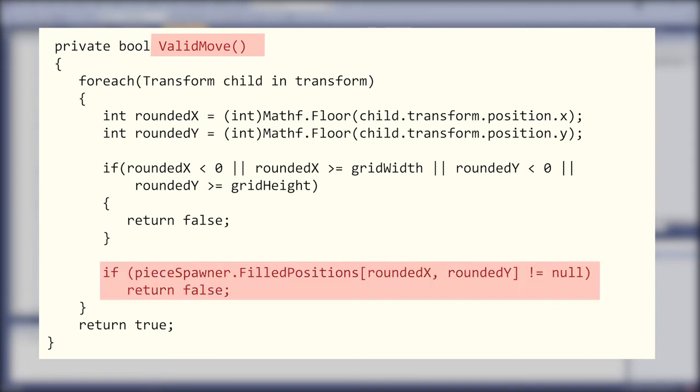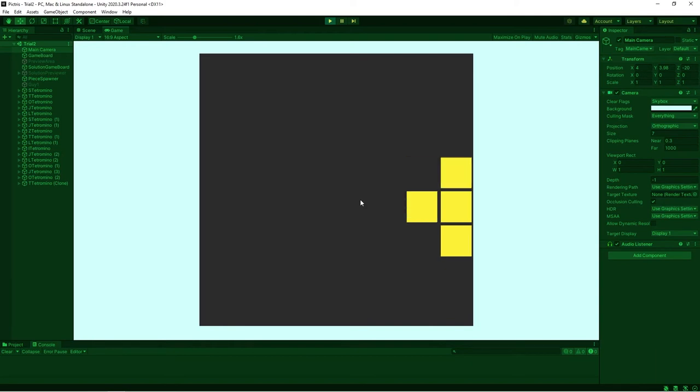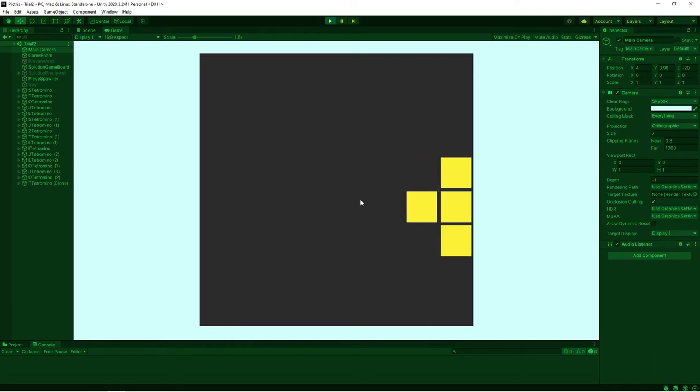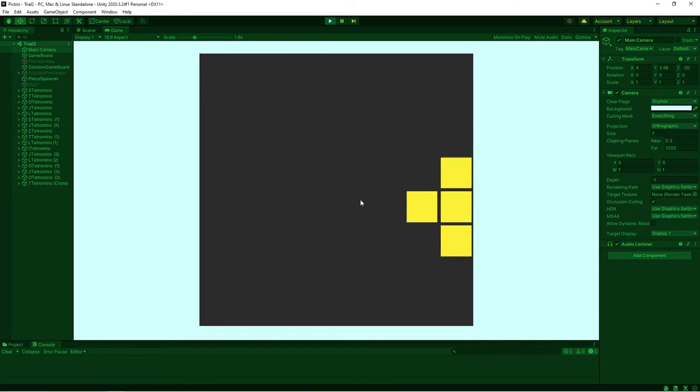I'm also keeping track of where previous pieces have been placed, so that those positions cannot be moved into either. Next, I'm going to use the same check for when the player attempts to rotate a piece. Which means that if a piece is right up against a wall or another piece, it won't rotate.